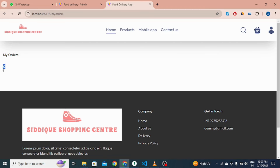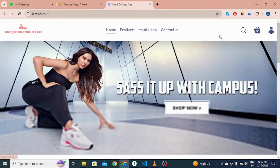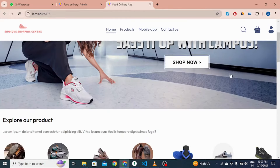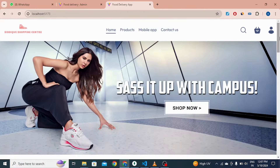The quantity of orders is now zero. Let me show you some more features of this project.